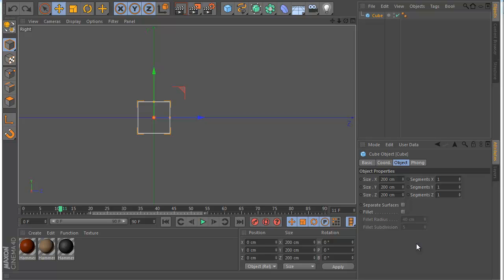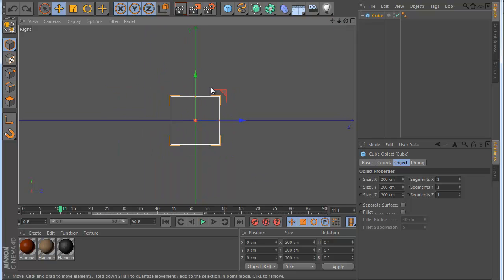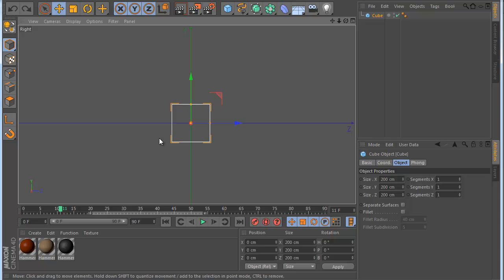Hello everyone, this is Roman and I want to show you today one nice plugin I made, called MagiPivot. With this plugin you can animate the pivot in Cinema 4D very easily. For example, I have a cube here, and by default the pivot is at the center. Let's say I want it somewhere else so I can make a nice roll animation for this cube.